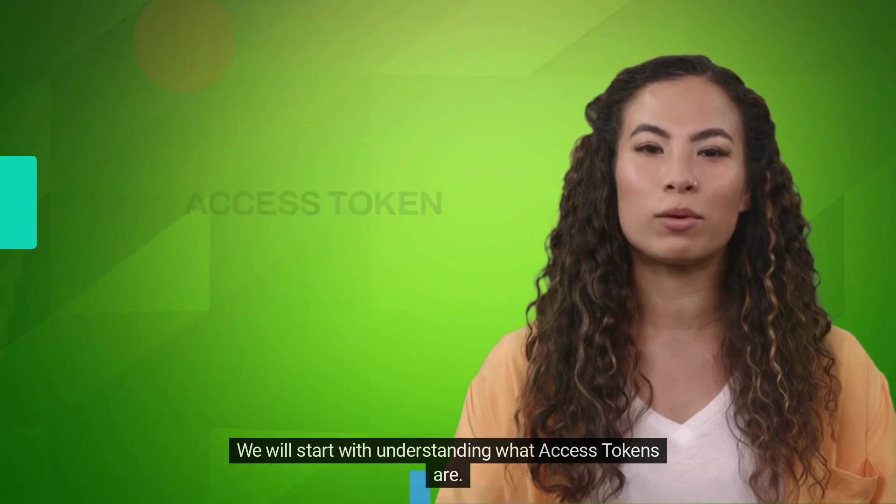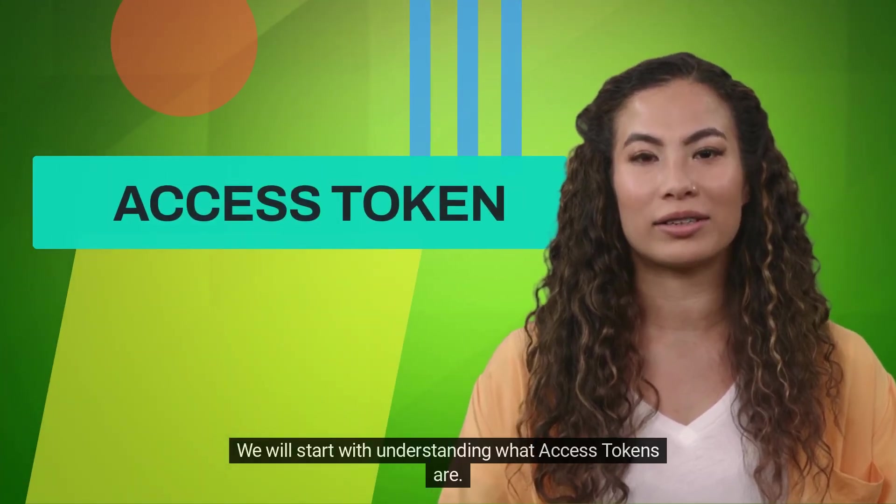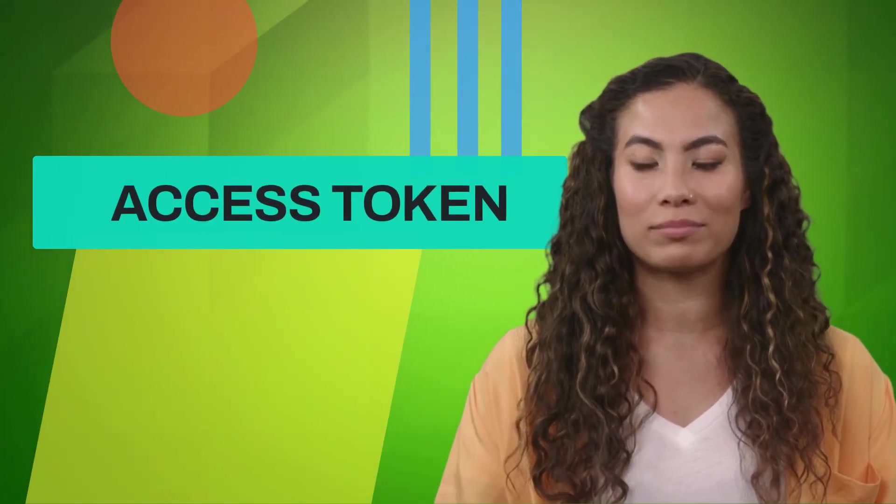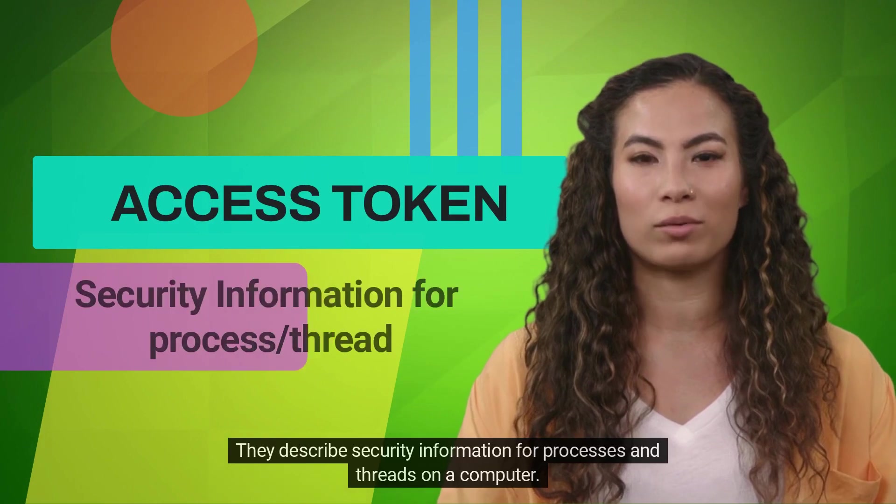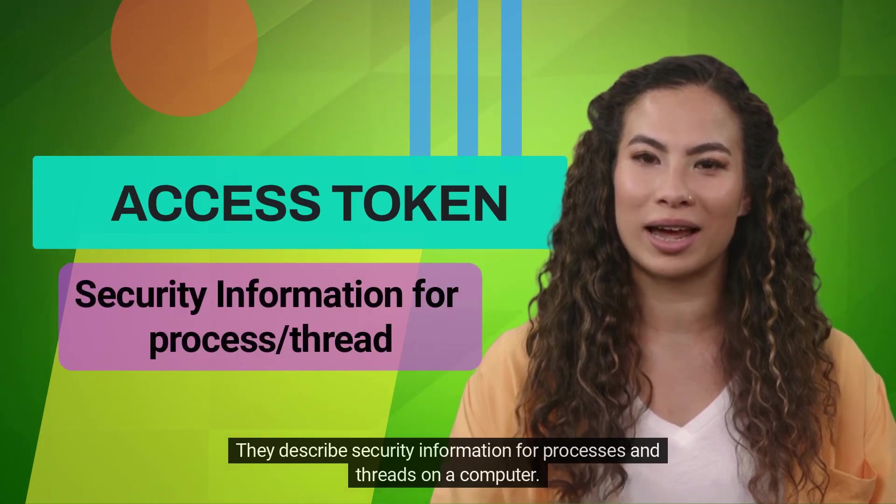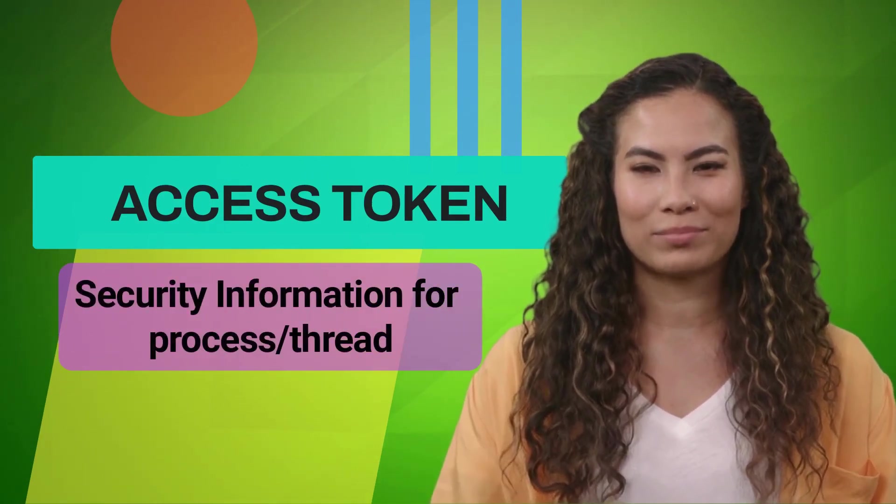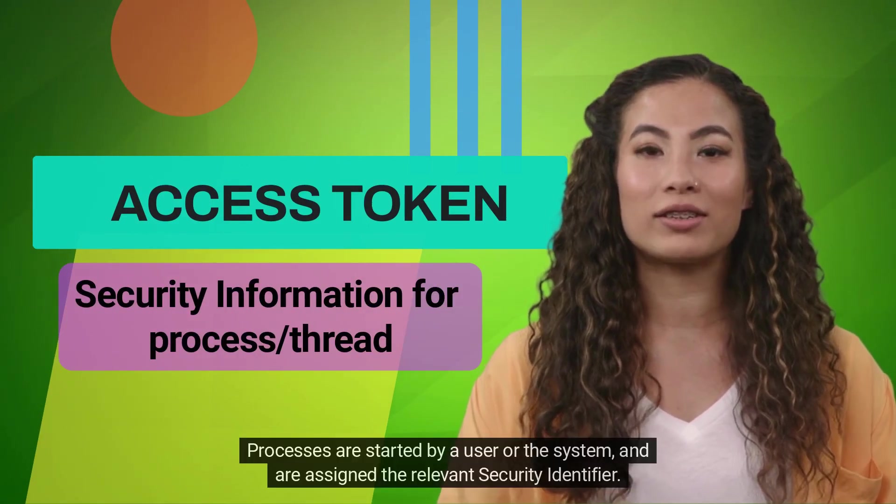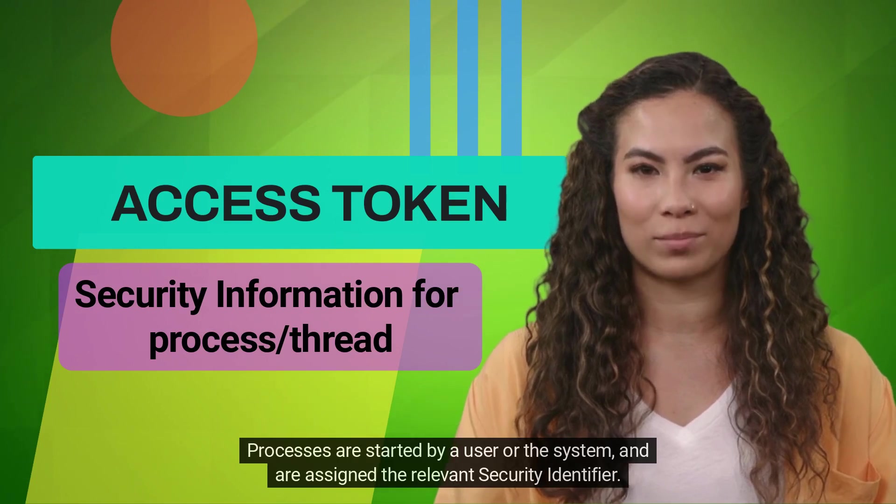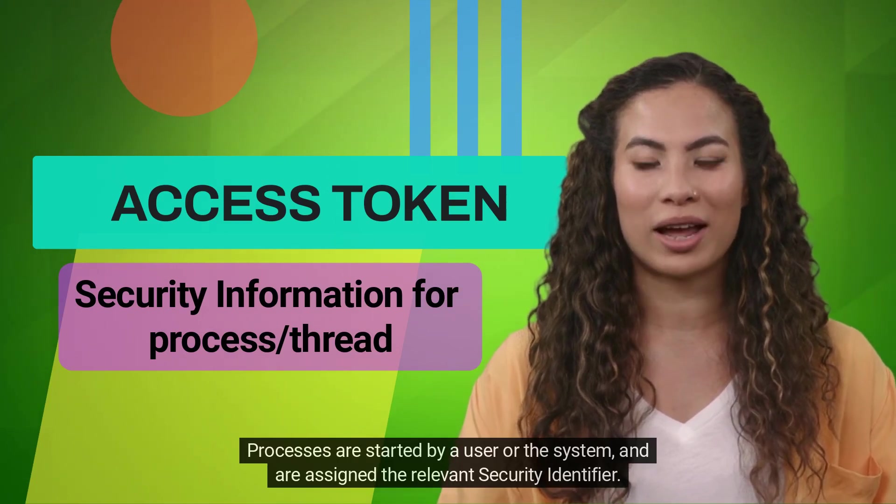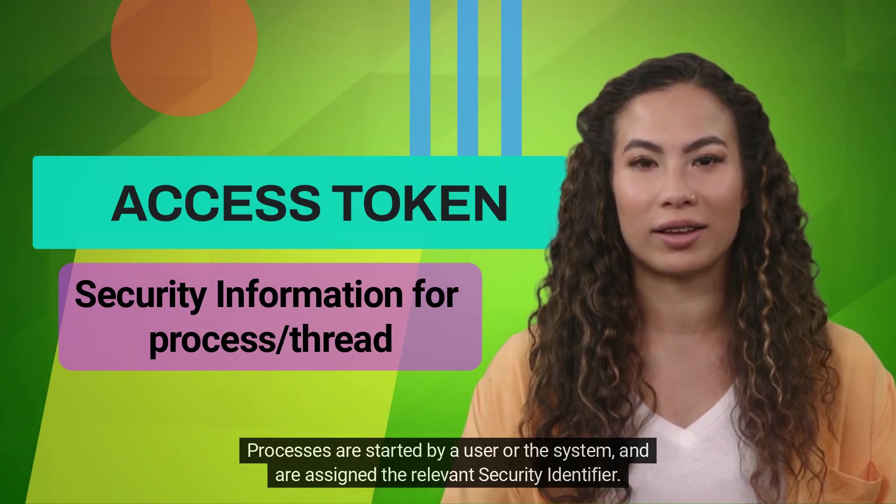We will start with understanding what Access Tokens are. They describe security information for processes and threads on a computer. Processes are started by a user or the system and are assigned the relevant security identifier.